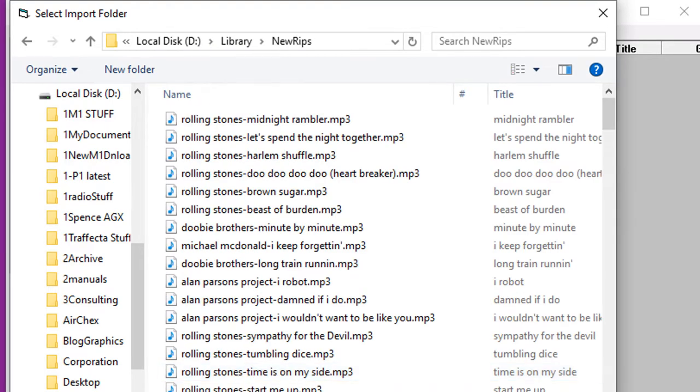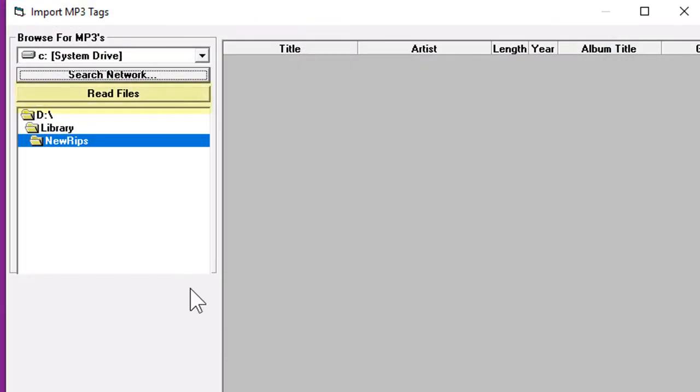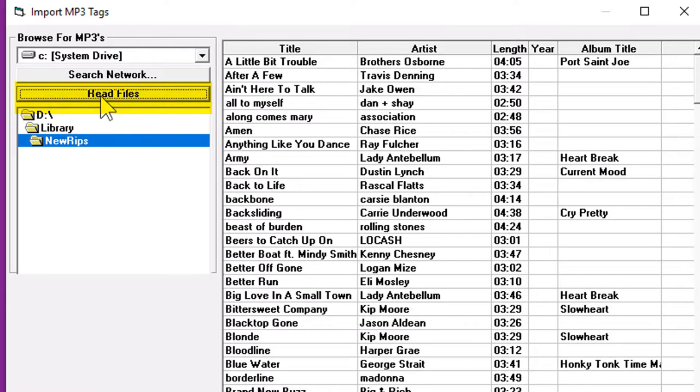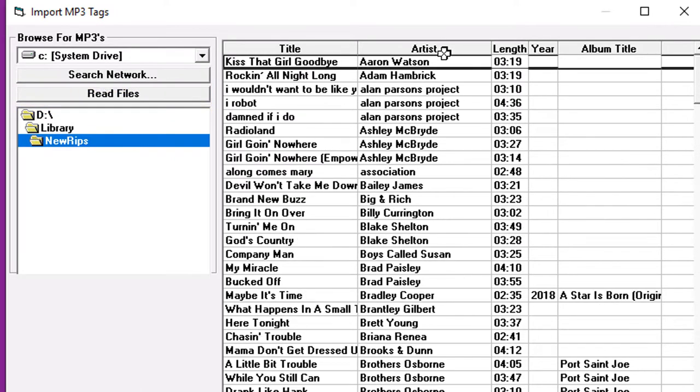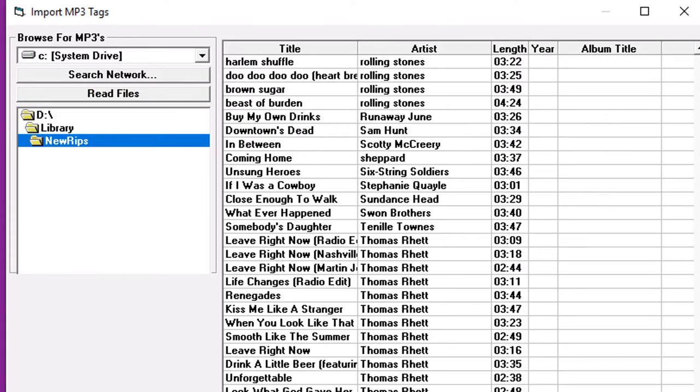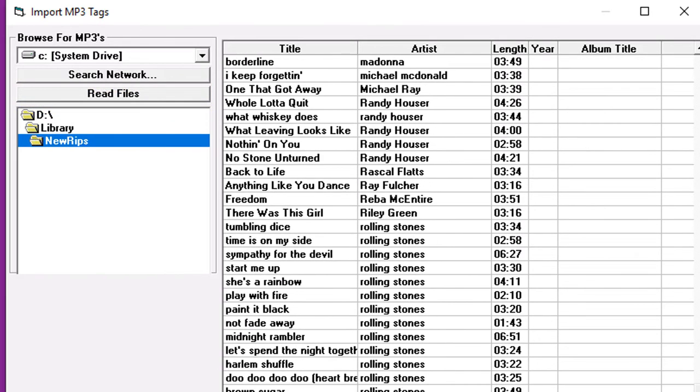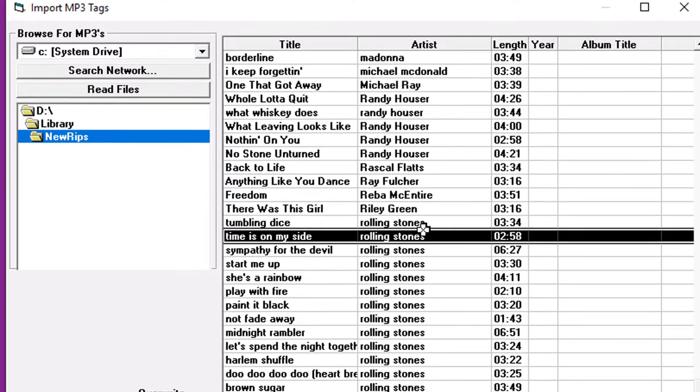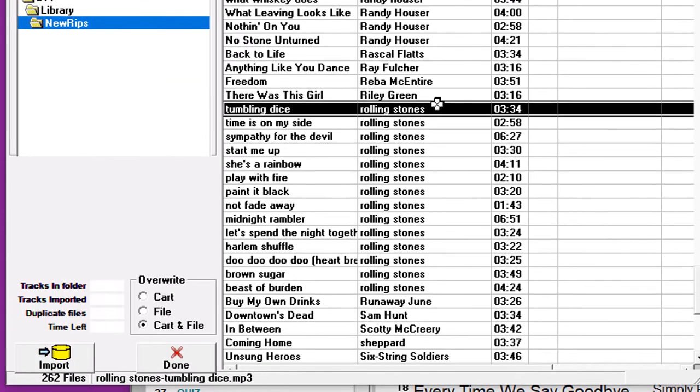And then tell MusicOne to read the files. Depending on the number of files in the folder, it'll take a few moments to scan it. I've seen some folders that have 1,000 or 2,000 songs in them, and depending on the computer speed, MusicOne could take 30 or 40 seconds to read them all.